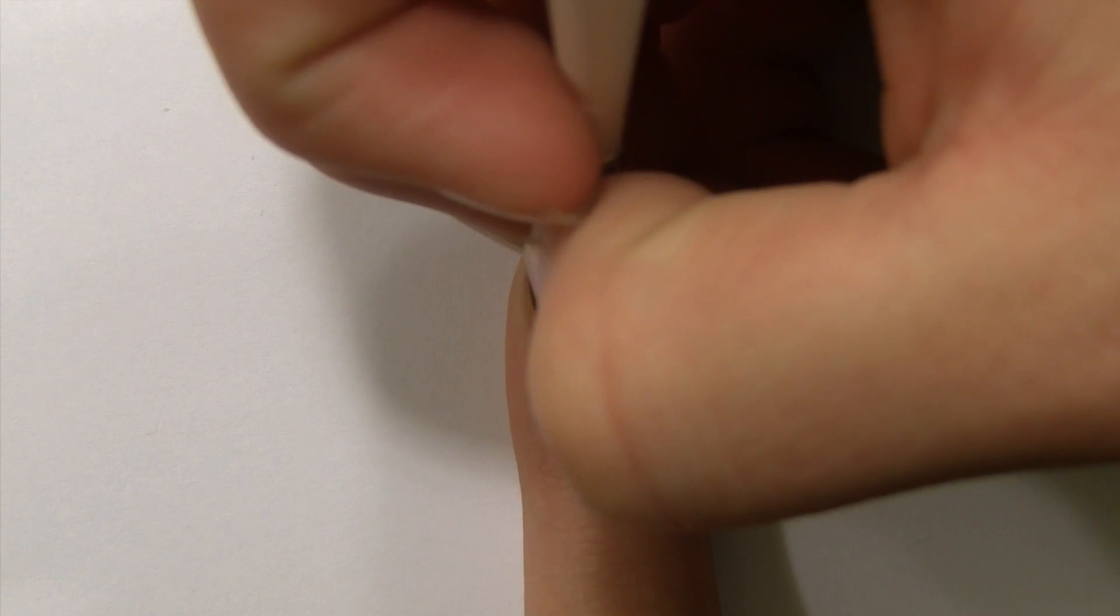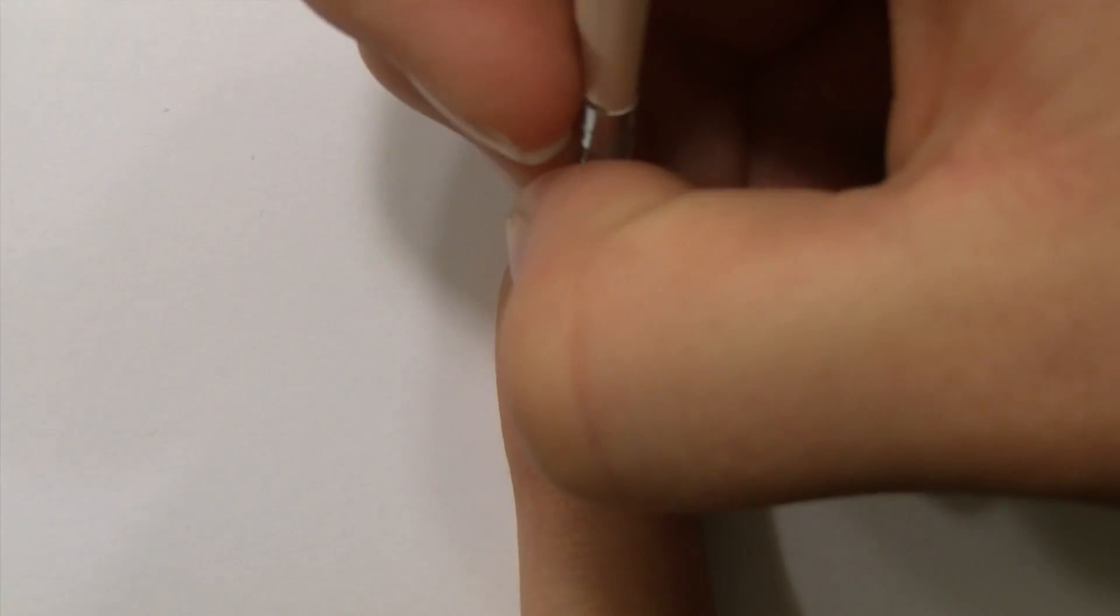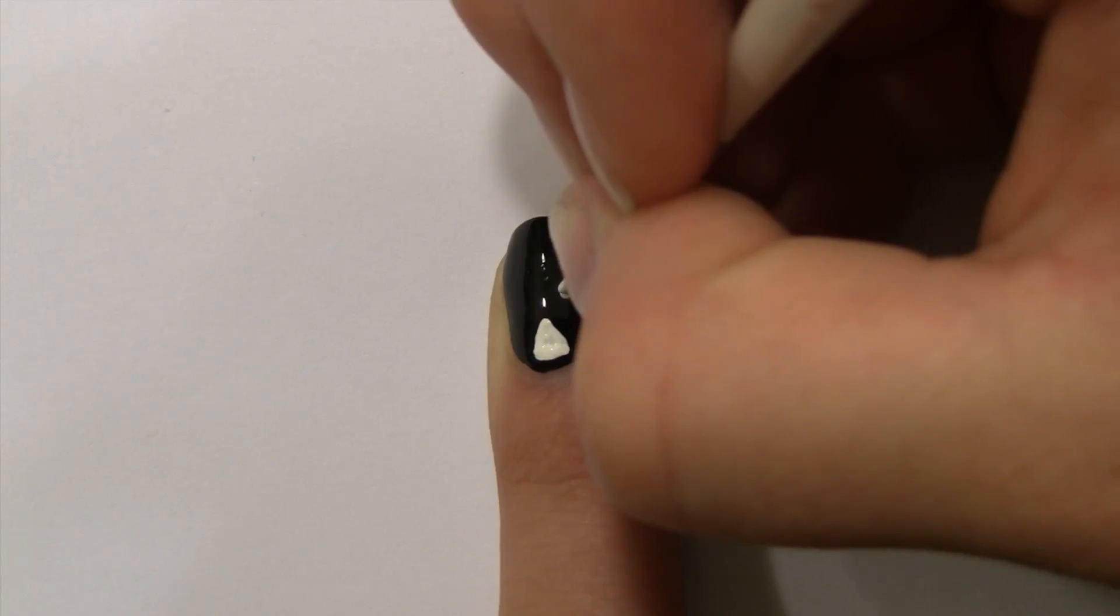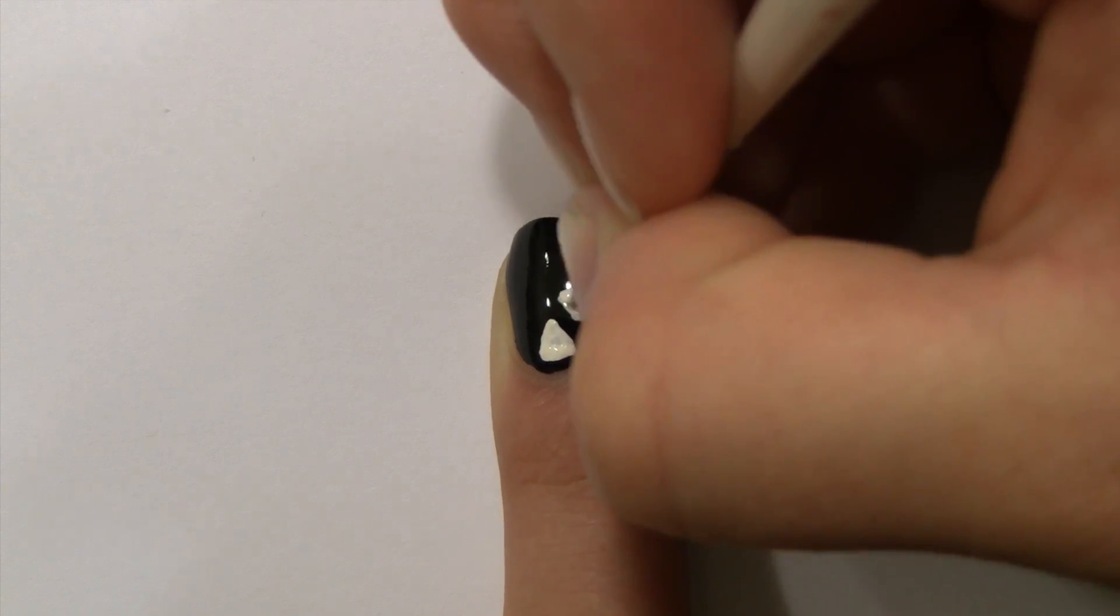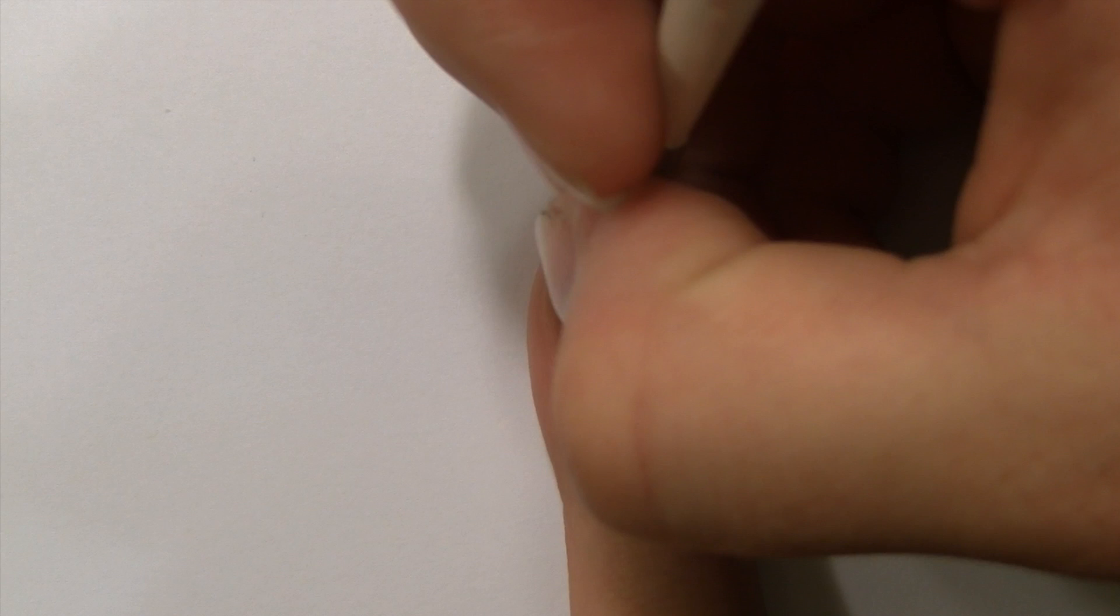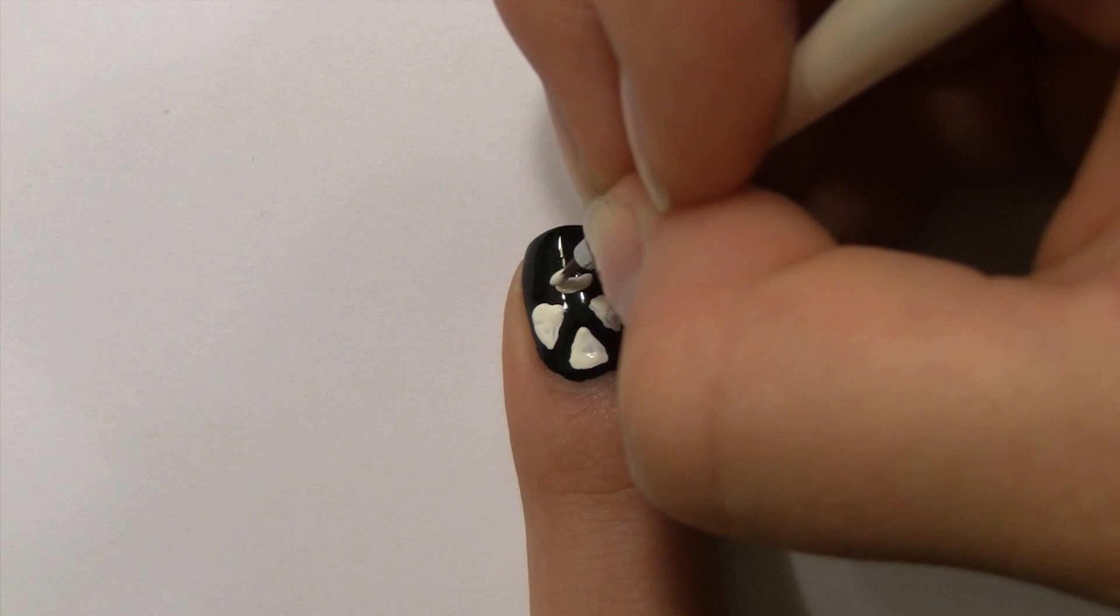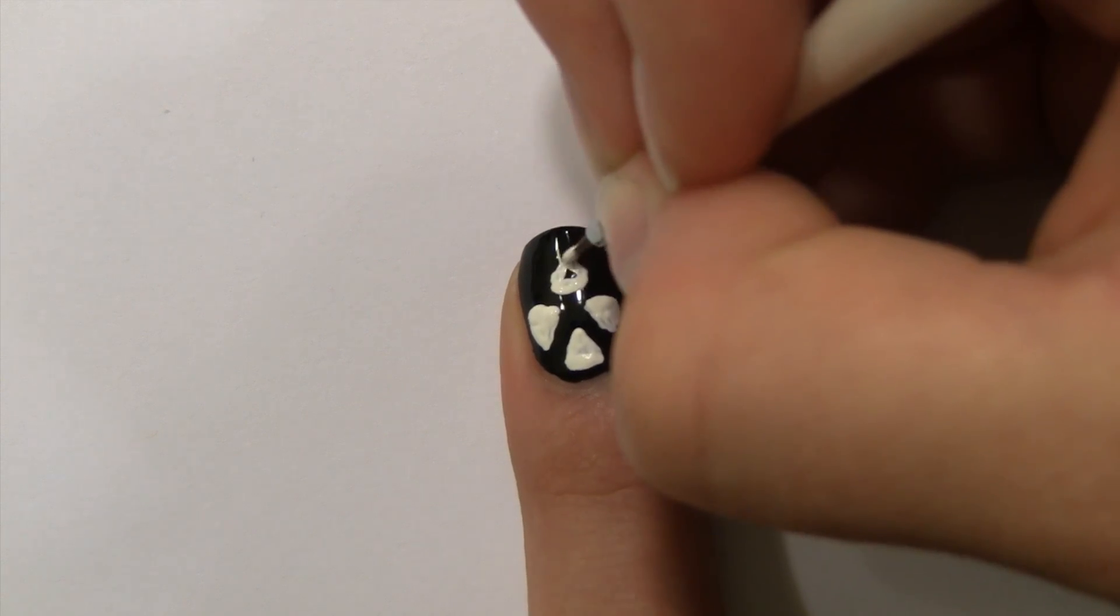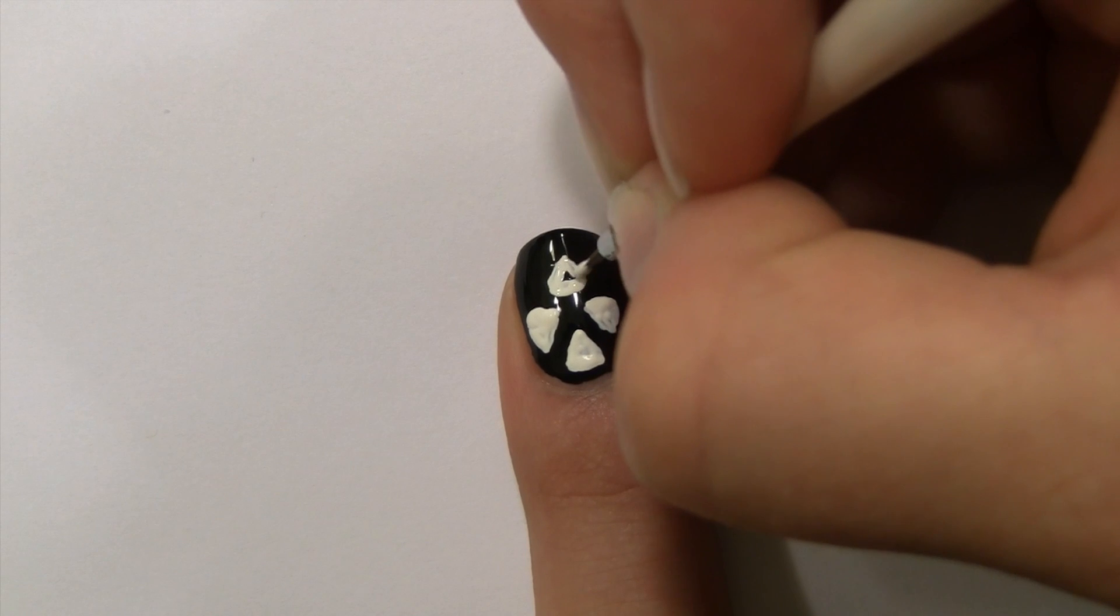With a nail art brush or a toothpick, create small white triangles all over your nail. Continue making triangles until you've completely filled up your nail.